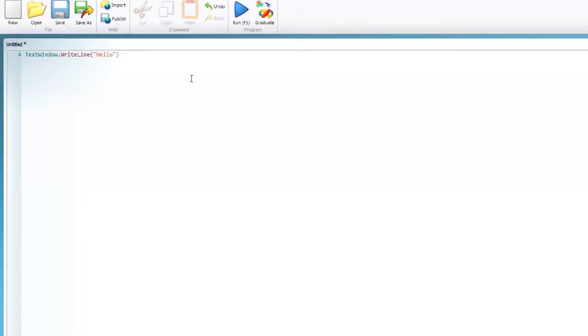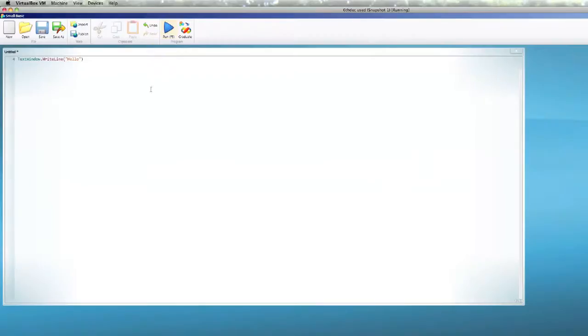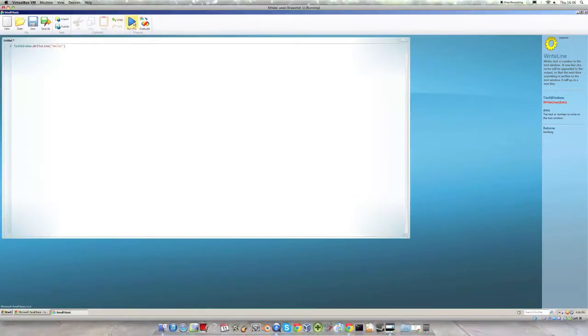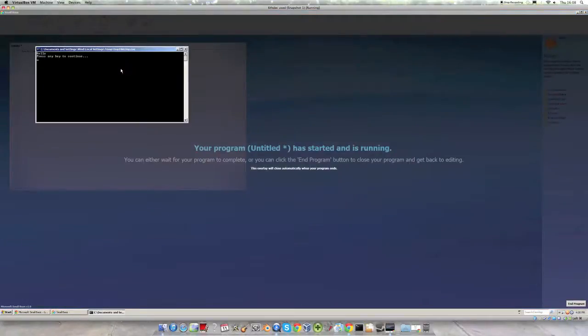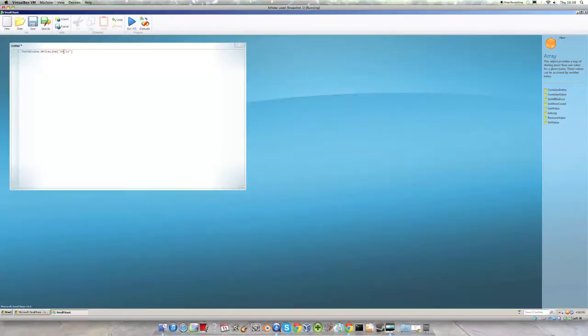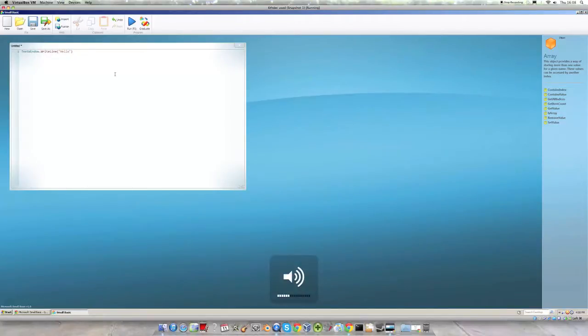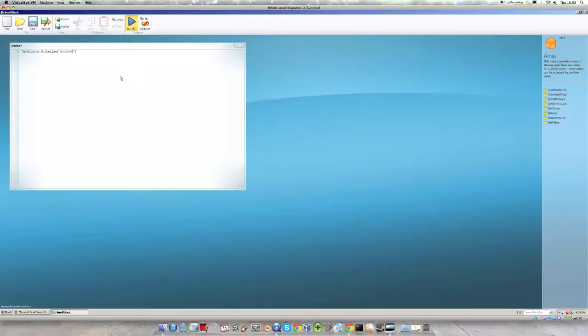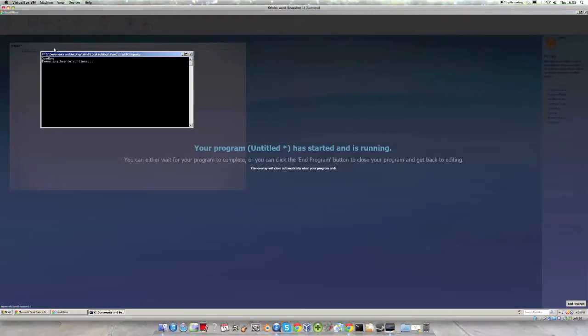Now if we click run here or press F5 it will take a while. As we can see in the text window hello has appeared which is what we have written here. So if we were to change this to say goodbye and then run it, we can see that goodbye has appeared in place of hello.